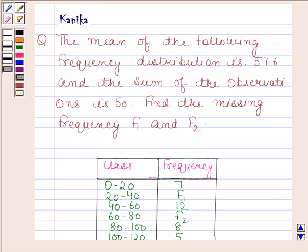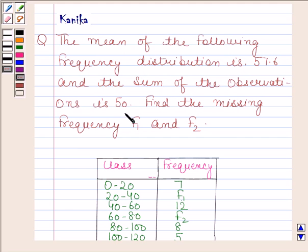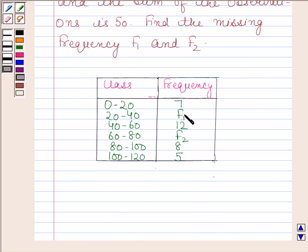Hi and welcome to our session. Let us discuss the following question. The question says the mean of the following frequency distribution is 57.6 and the sum of the observations is 50. Find the missing frequency f1 and f2. This is the distribution given to us and we have to find missing frequencies f1 and f2.